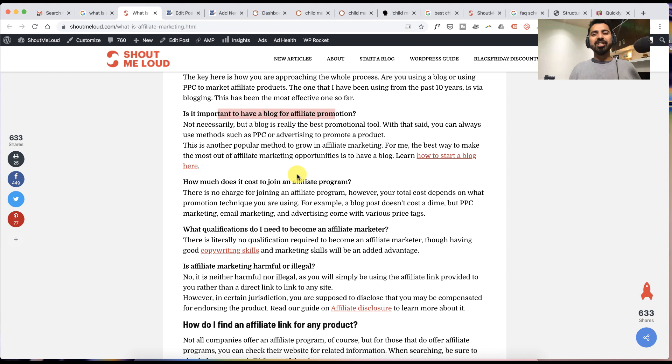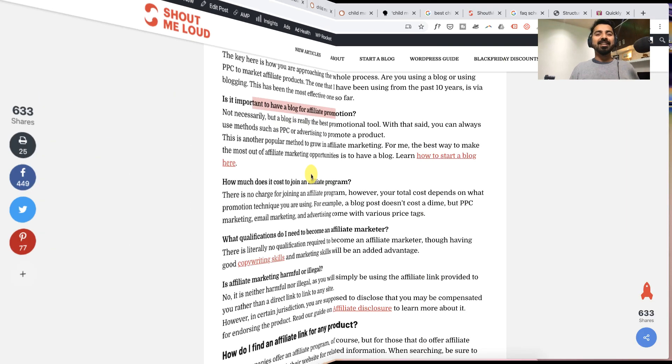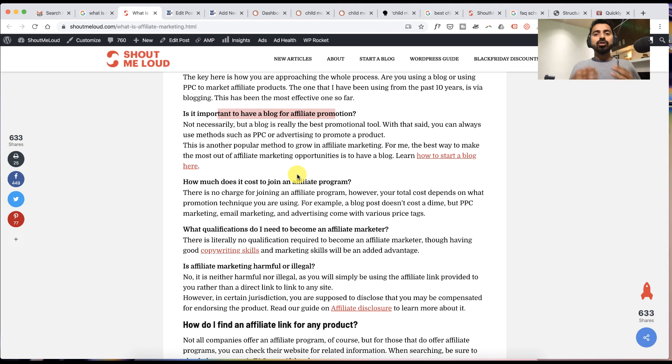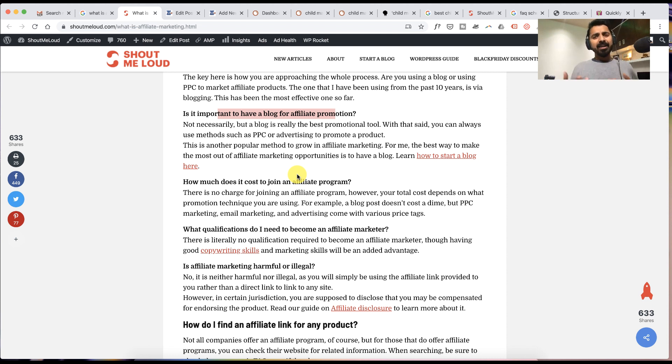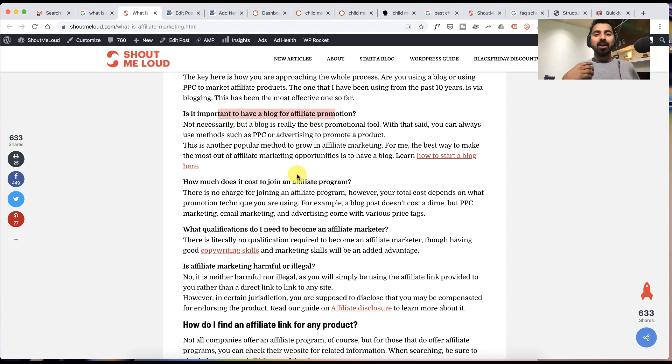So now the next question is how do you add FAQ schema? For this we'll be using a popular WordPress plugin called Yoast SEO, which is one of the best SEO plugins out there. They have added this feature called FAQ schema sometime back. Let me show you how it actually works.